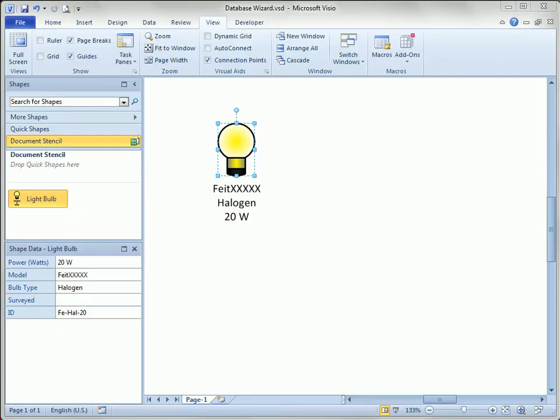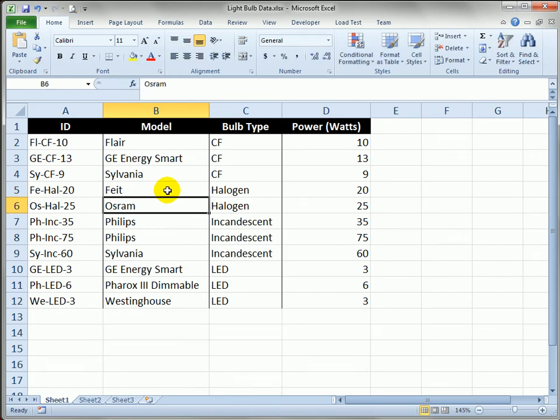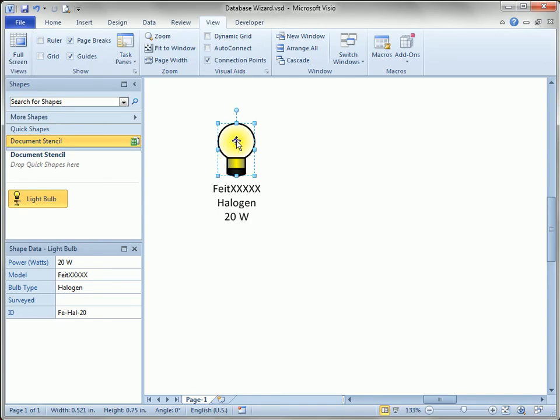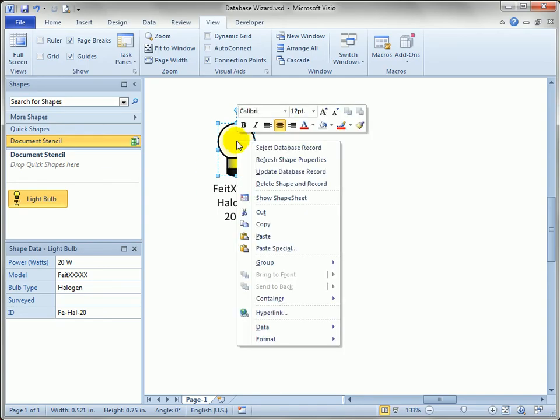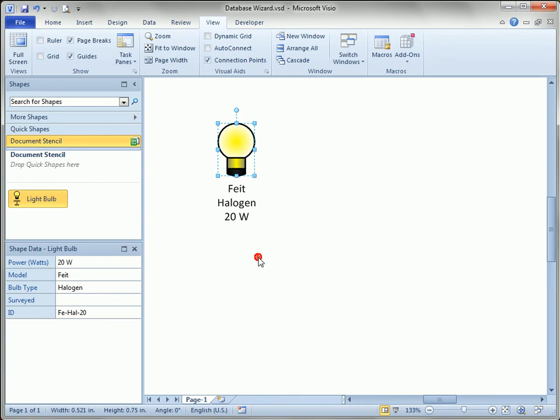When I go over to Excel it's actually updated to xxx, and I can actually change it in Excel and right click and refresh the shape properties and it's back to Feit again.